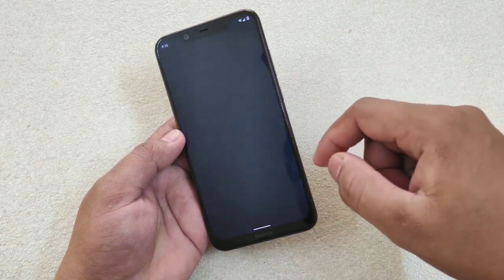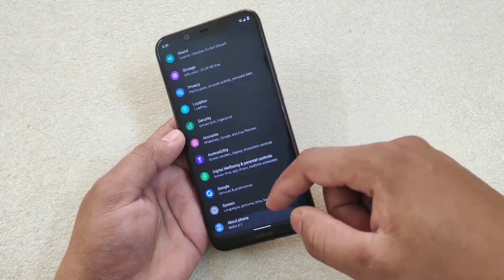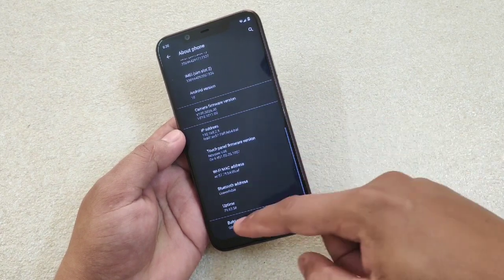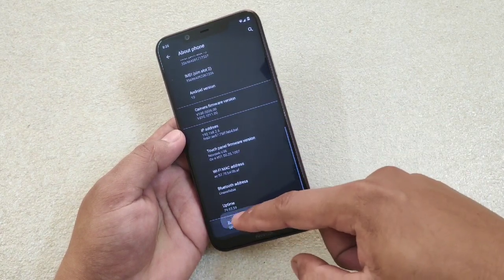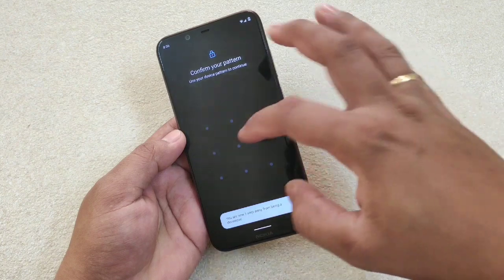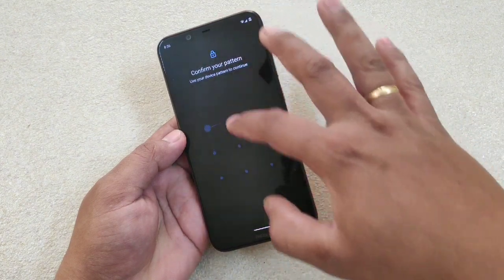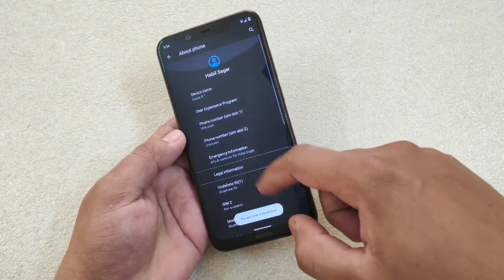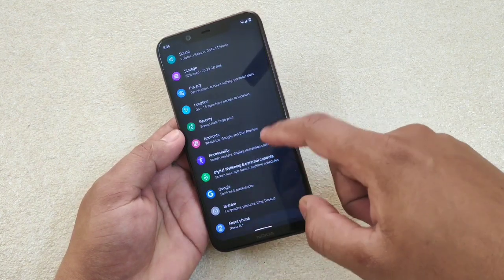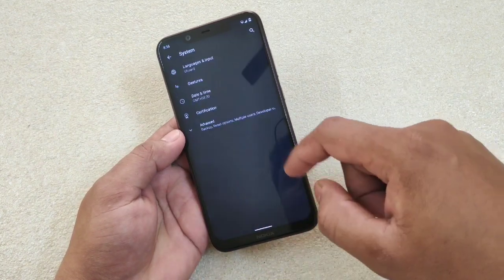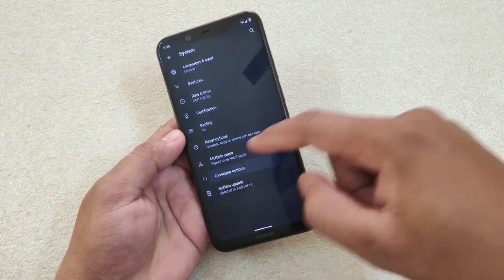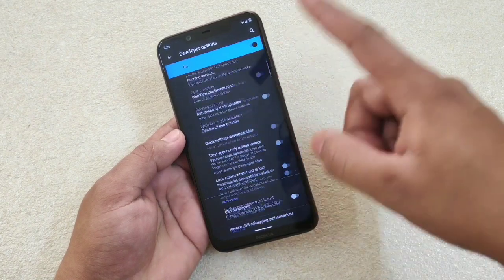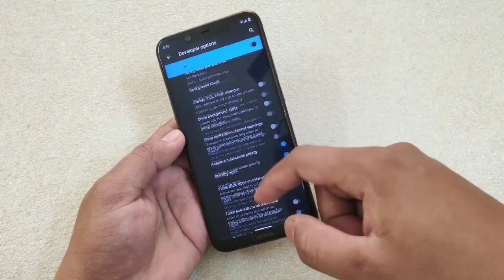The first thing you have to do is go to Settings, then About Phone, then Build Number — tap here to enter developer mode. After that, go to System and Advanced where you'll find the Developer Options. Scroll down to the bottom.